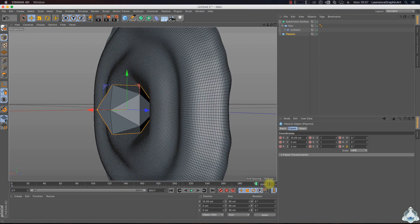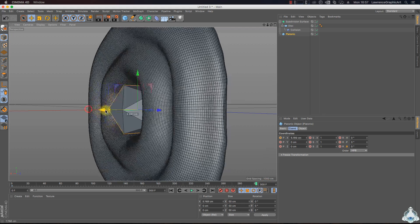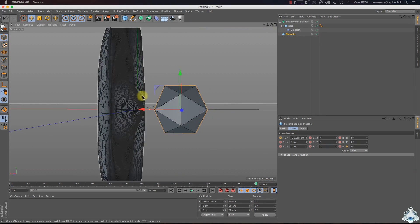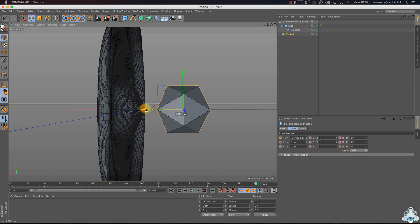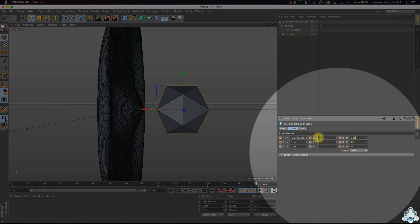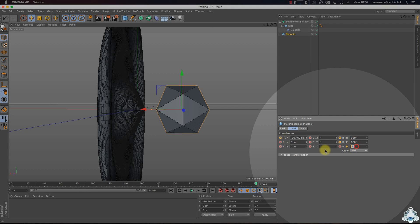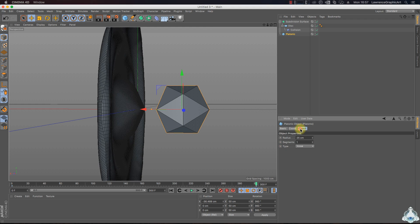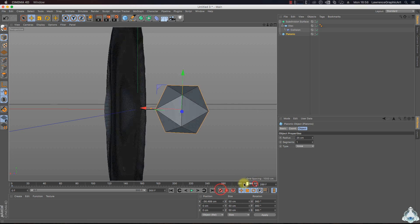Now select frame 300 or 10 seconds and drag the platonic. If you would like, we can add rotation — select RH like 360 degrees, RP and RB for example. Then add a new keyframe.